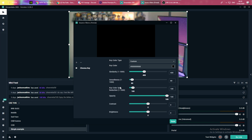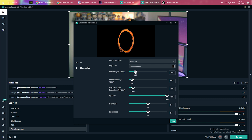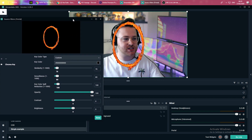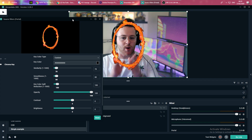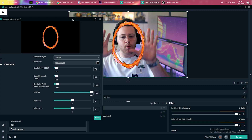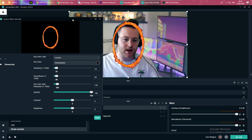We need to play around with these settings just like we did with the green screen to get the portal right. I'm going to bring down the similarity all the way down until we start seeing the portal again. A quick tip while going through these settings — I like to move this window over to the side so I can see what I'm actually doing and what it will look like as the finished product.